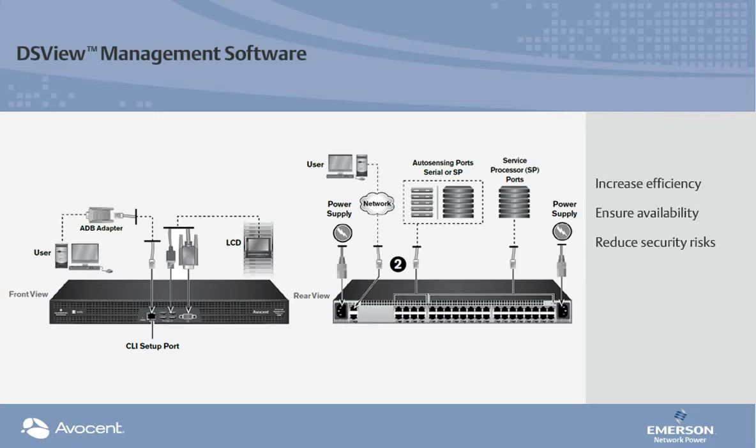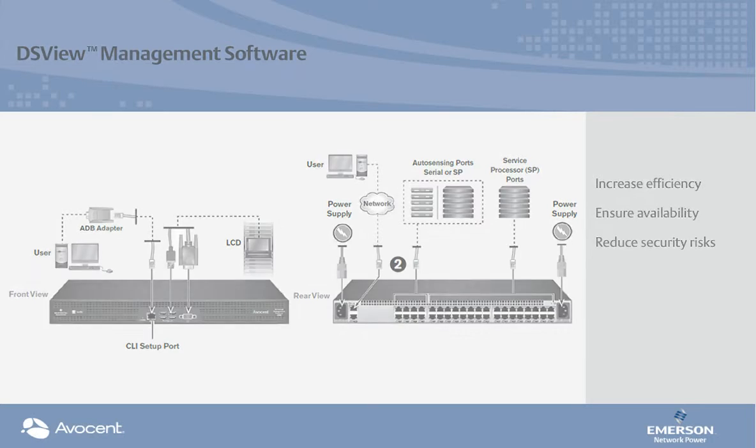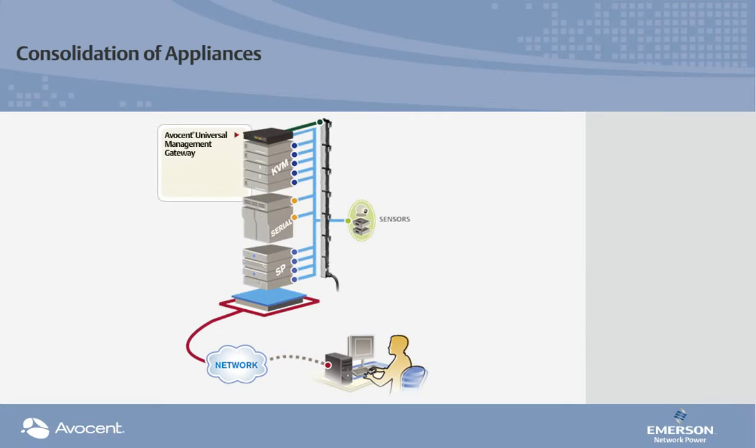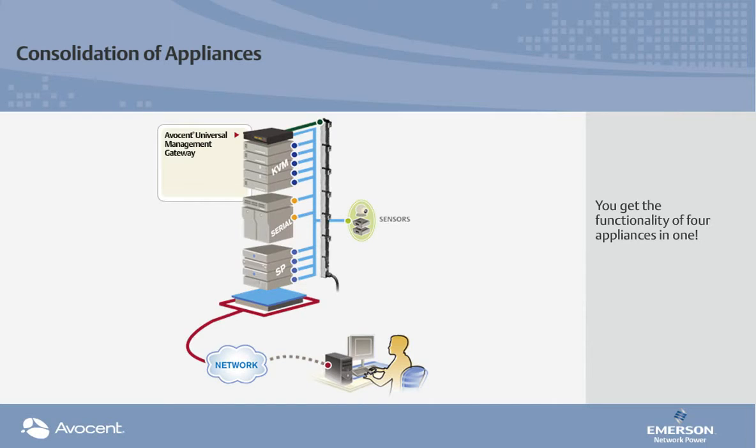Let's take a closer look. Utilizing the Avocent universal management gateway along with the DSView management software, you get the functionality of four appliances in one.